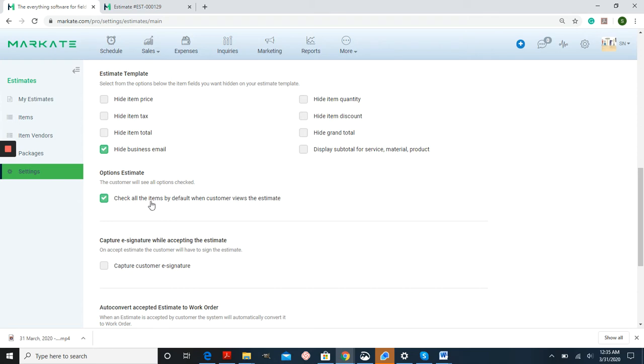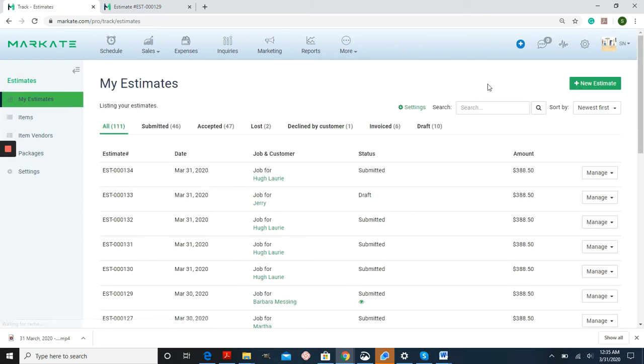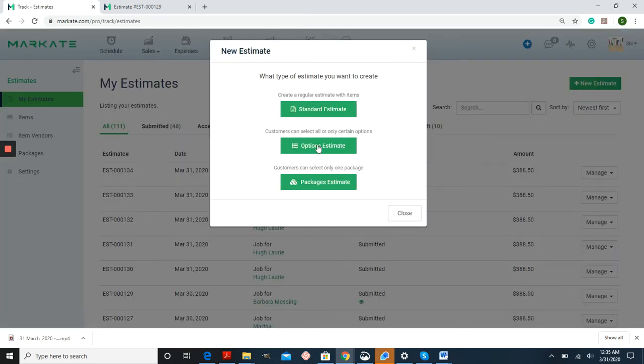If you make a change here, make sure you save before you begin. So now I'm going to create a new options estimate.